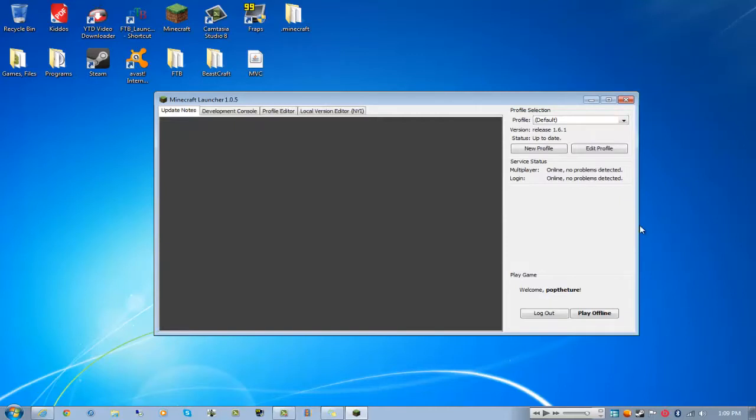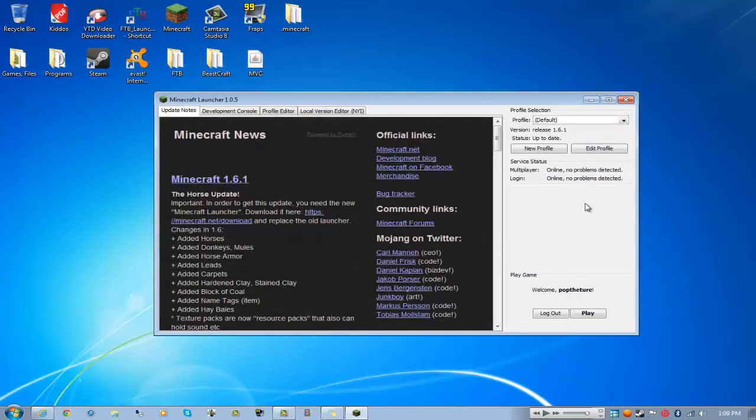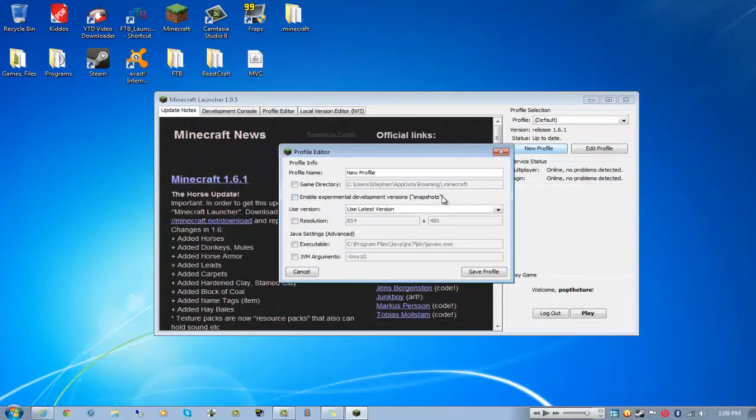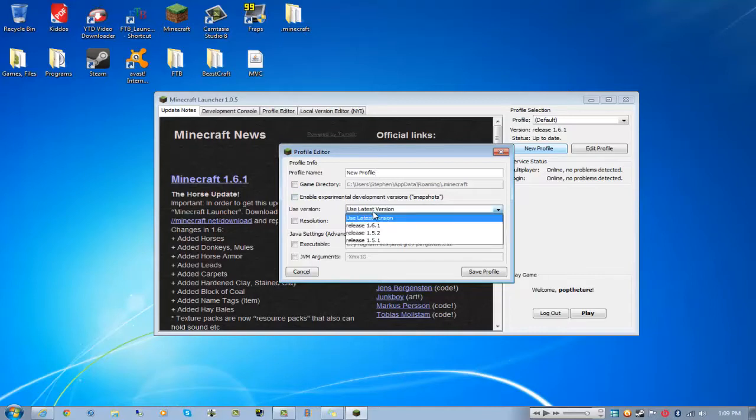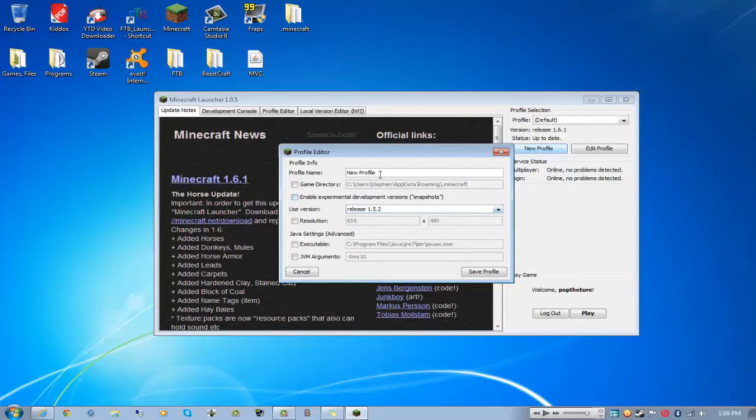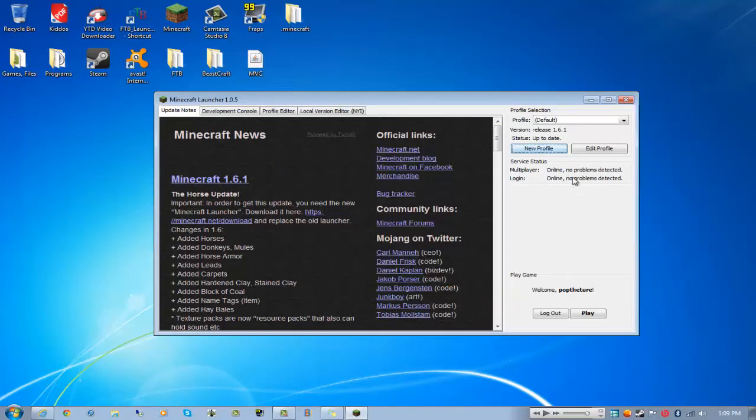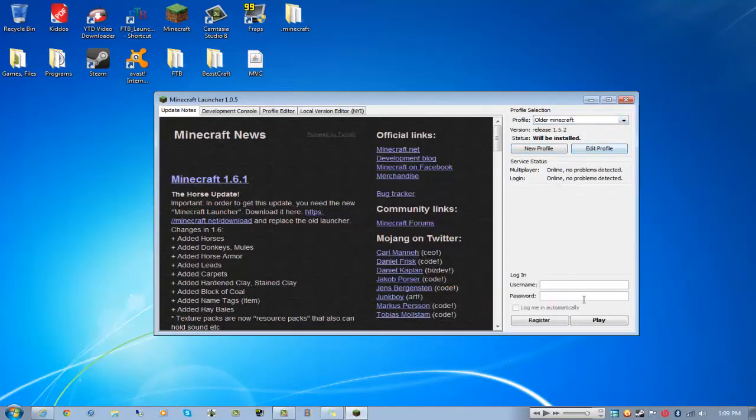But if they haven't, you can just create a new profile and you can switch back to 1.5.2 by just clicking that. New profile, I'll name this older Minecraft and I'm just going to save that and switch to that.